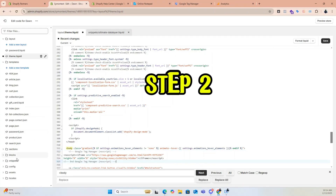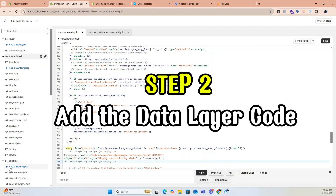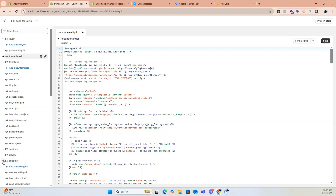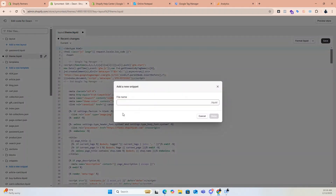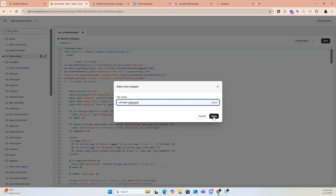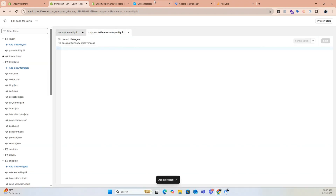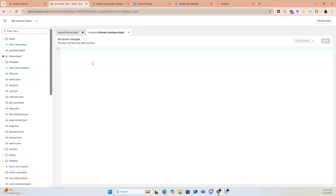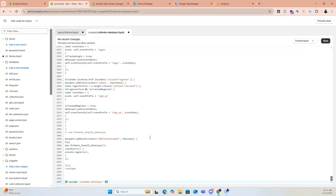Step 2: Add the data layer code. Click on Snippets and create a new snippet named 'Ultimate Data Layer', exactly as I am typing it. Click Done after creating the snippet. Copy the data layer code — I will provide this in the description box. Paste the code into the Ultimate Data Layer snippet file.